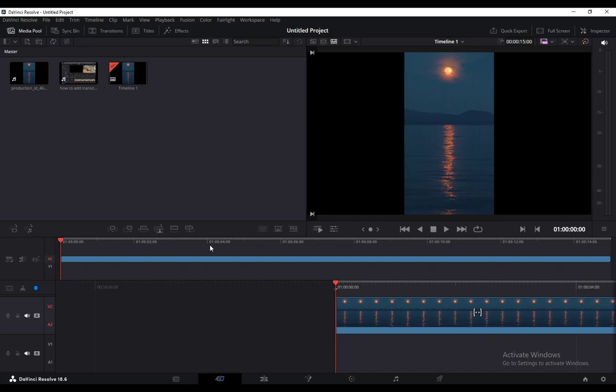Hey guys, how's it going? I hope you're all doing well and having an amazing day, and welcome to another tutorial video. In this video, I'll be explaining to you guys how you can use color grading in DaVinci Resolve 18.6. So let's get right into it.